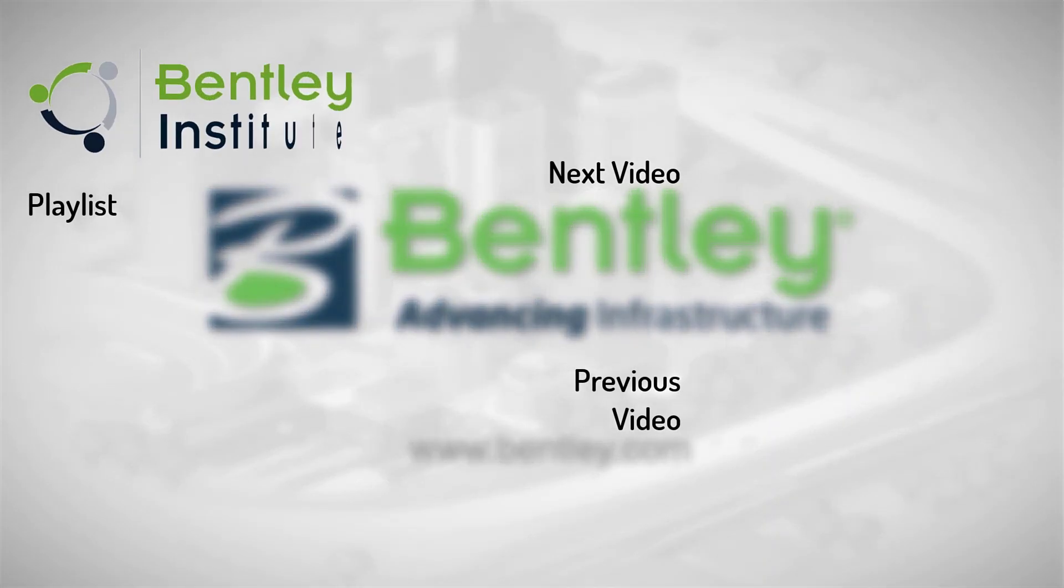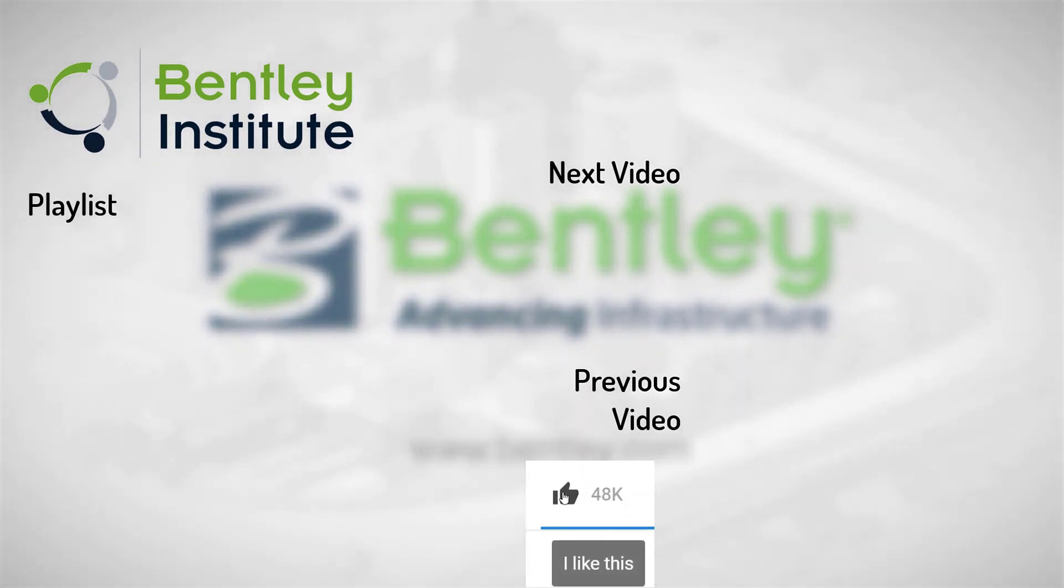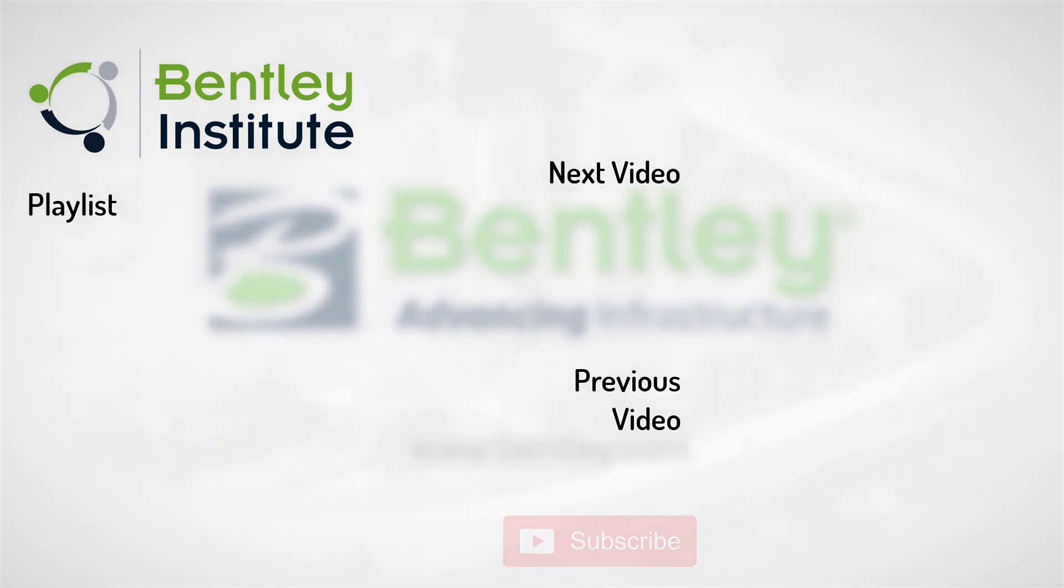If you found this video helpful, please give it a like. If you want to see more such series, consider subscribing to our channel. Thank you, and see you next time.